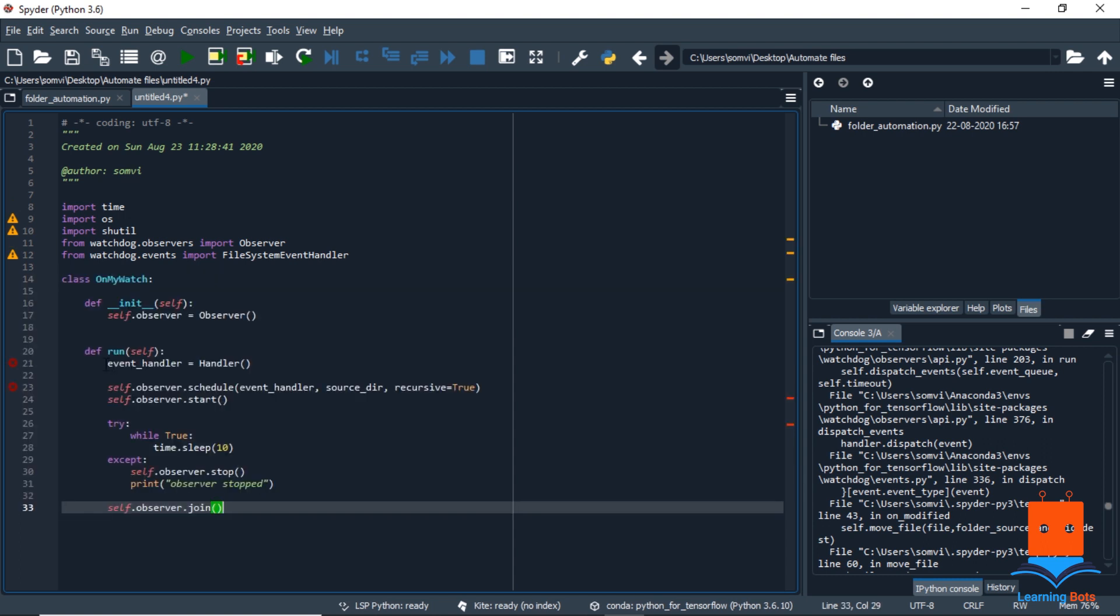We will create one event handler from handler class that we are going to define in a moment, and then we will schedule the observer. So this is a conventional way and most of the time it remains the same. The only change in this line of code that will be required will be event handler and the source directory.